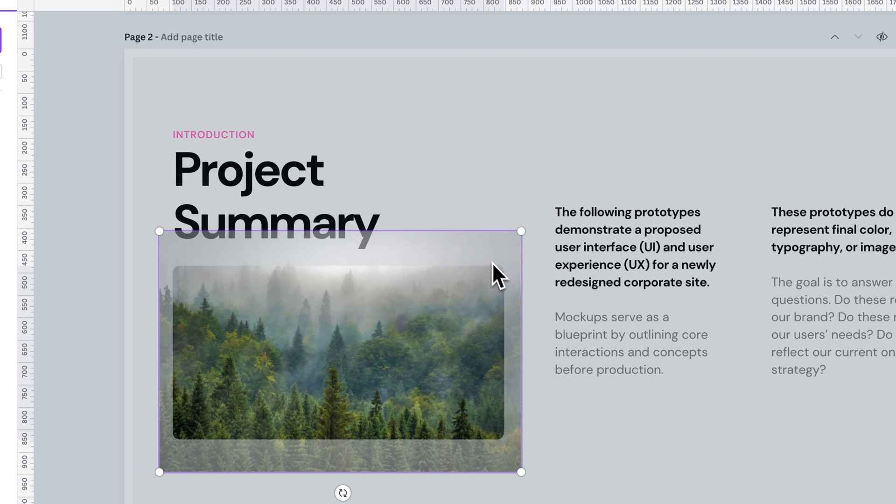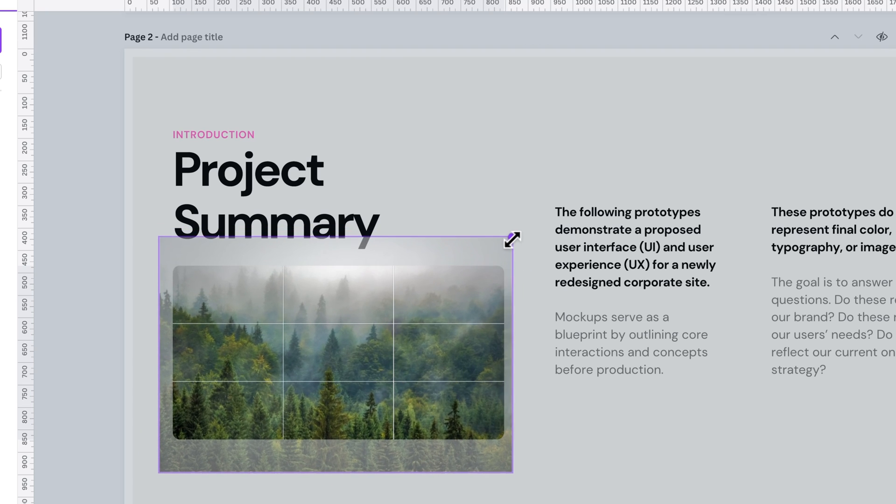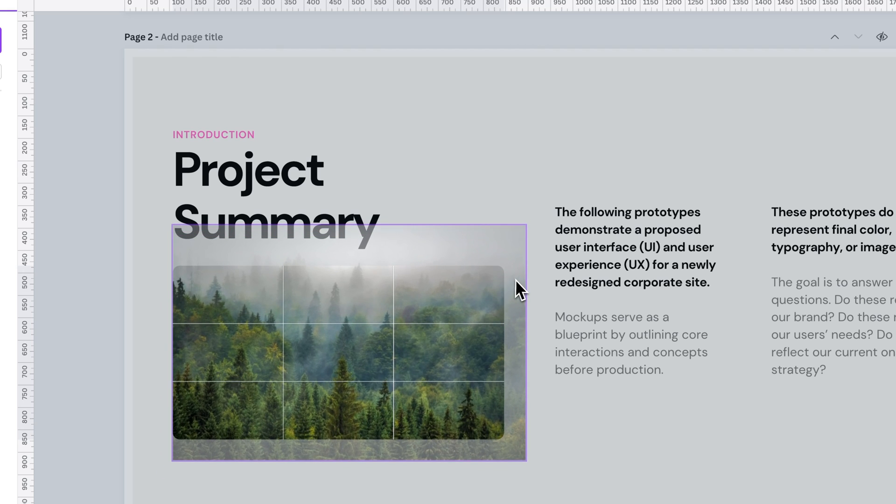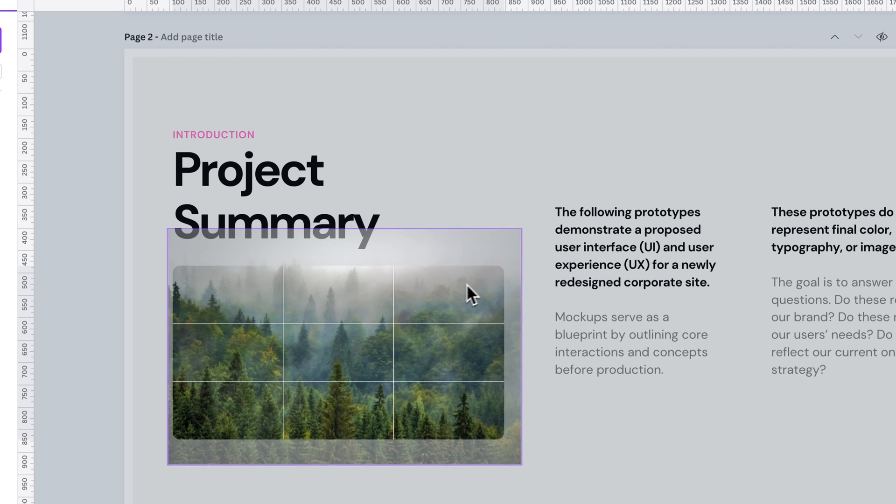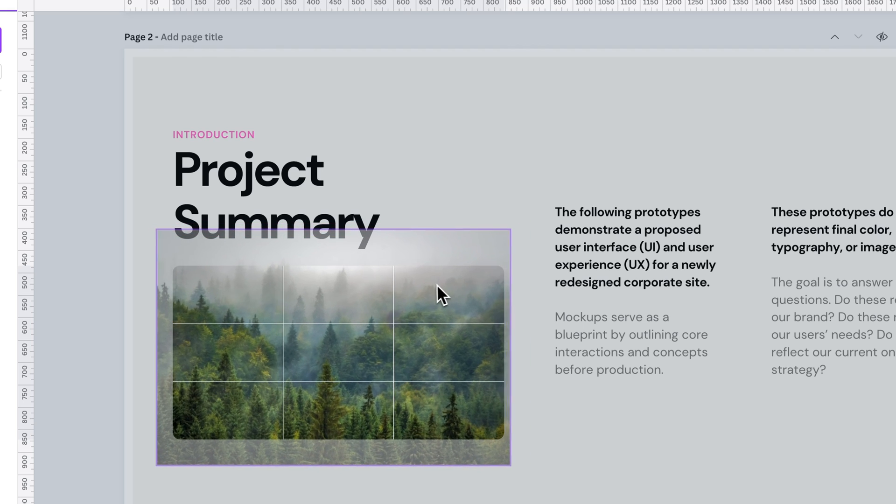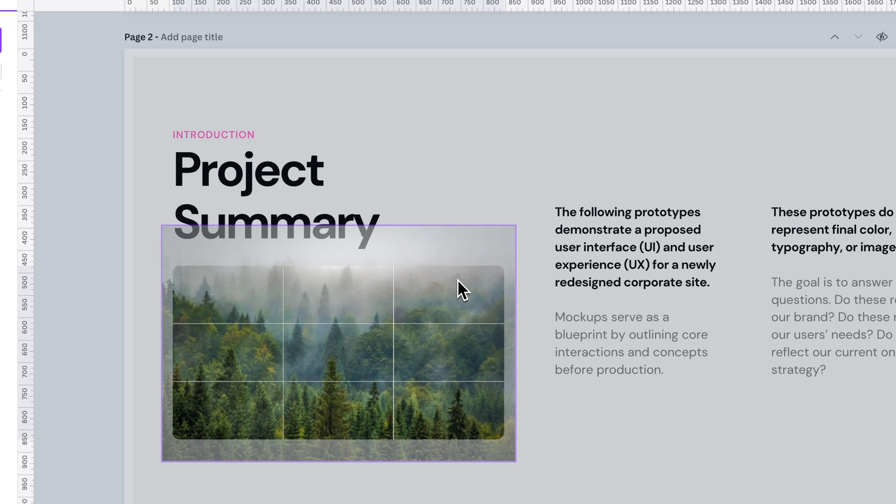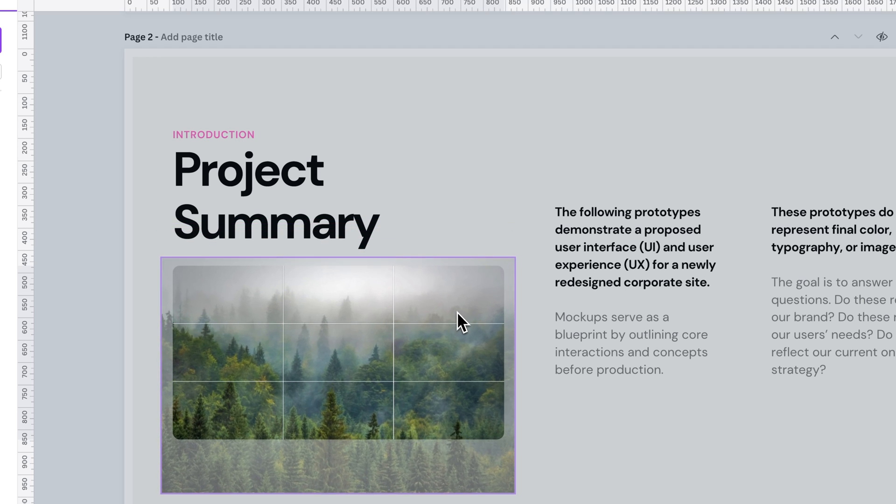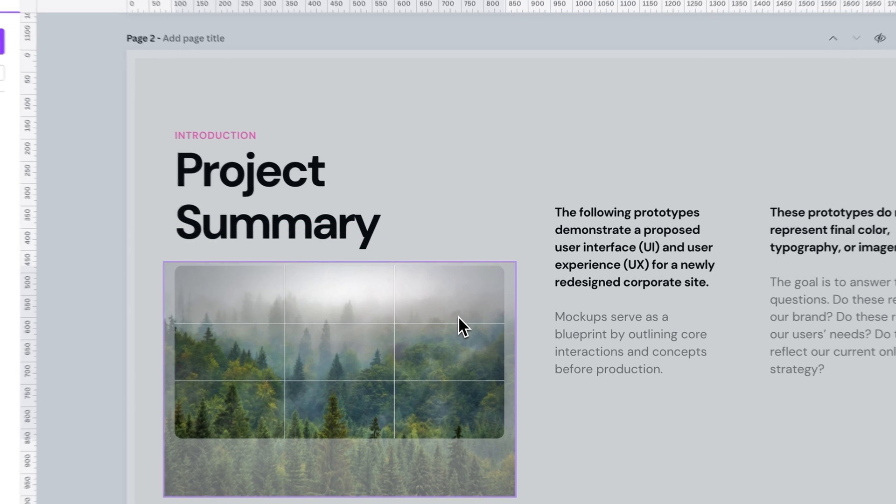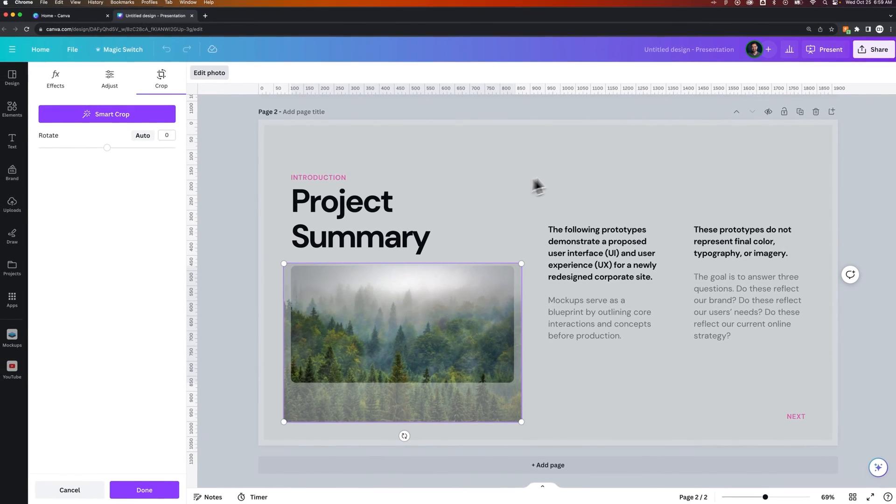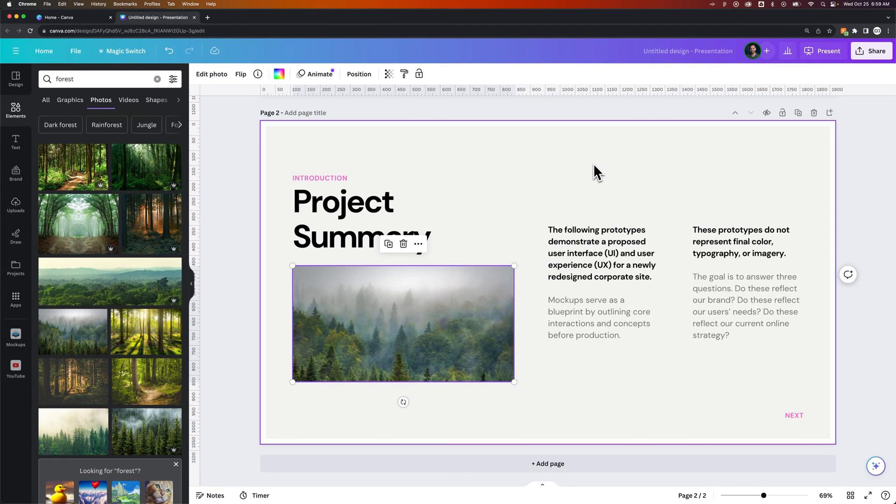It won't let us scale it smaller than the frame itself or position it where the edges of the frame are showing. But we can get it in there just however we would like it and then double click off of that to get back to your project.